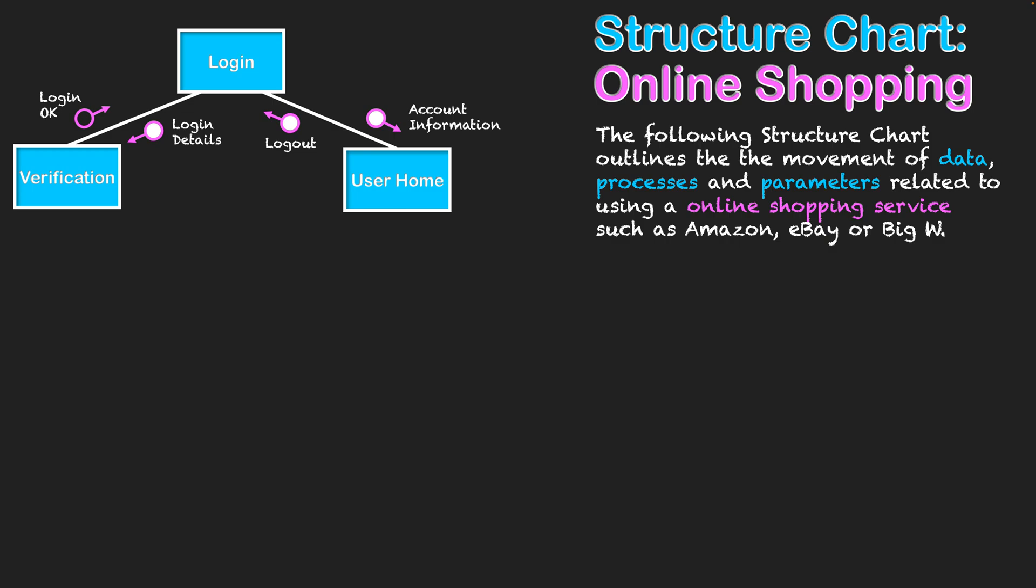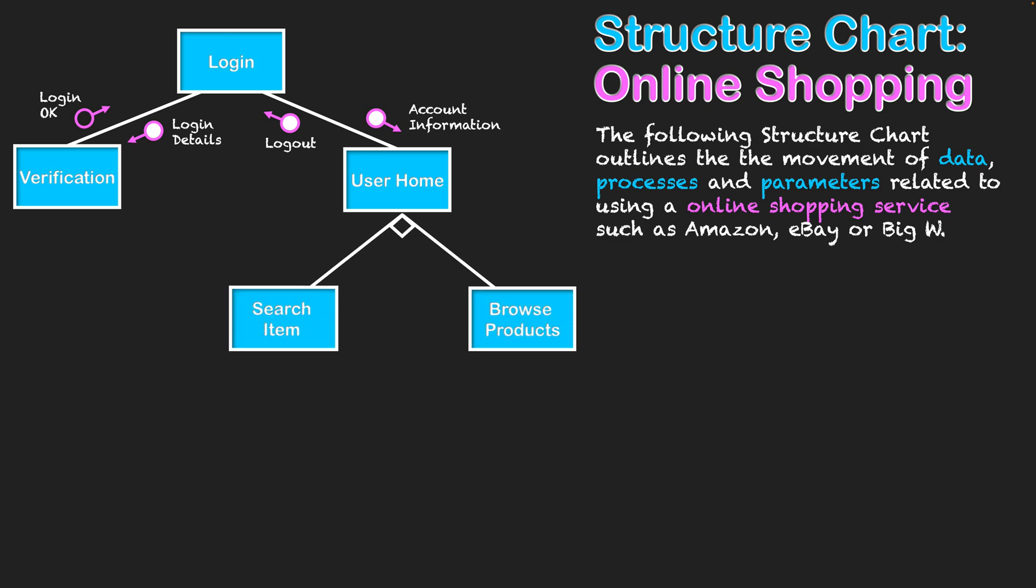From the user home, we can search for products to buy. There are two methods of doing that: manually search, or just browse using preferences through the user home to find products.